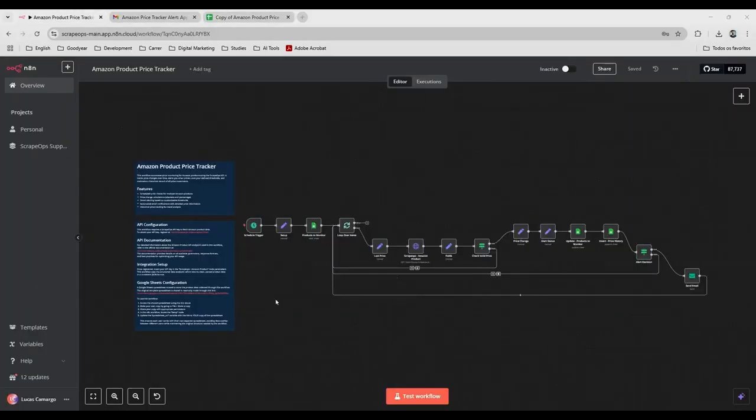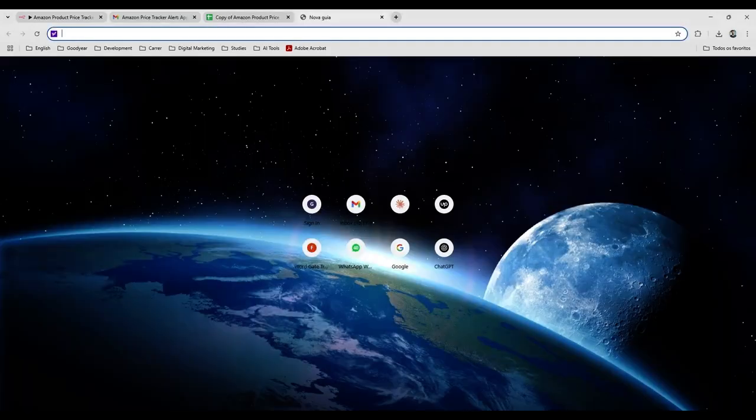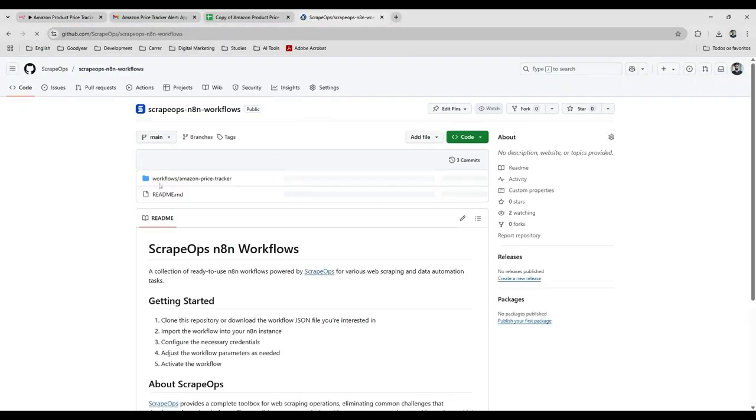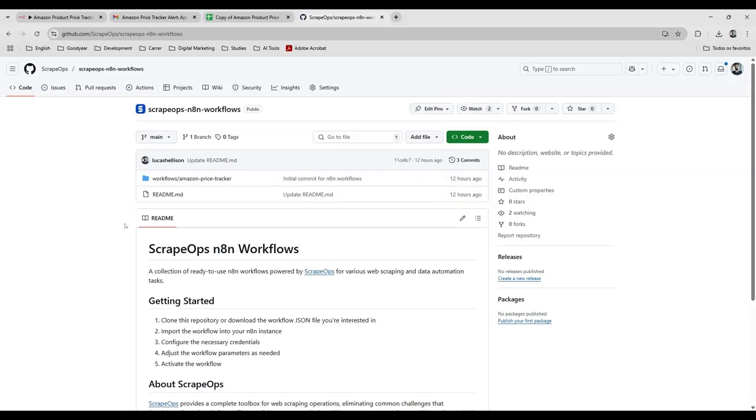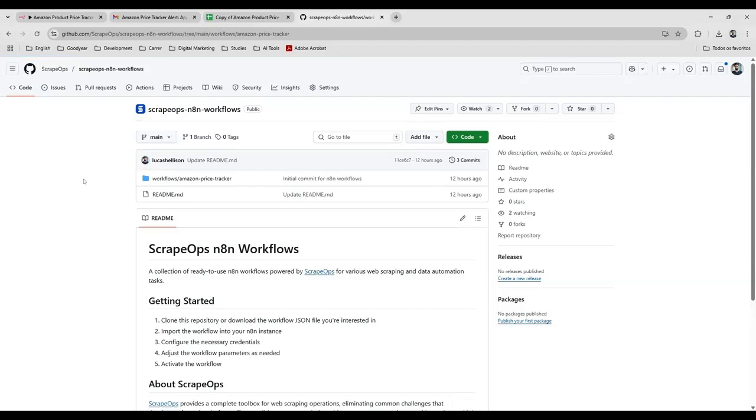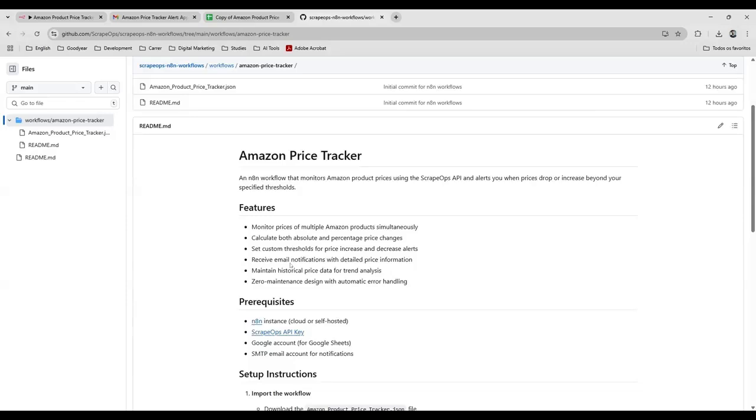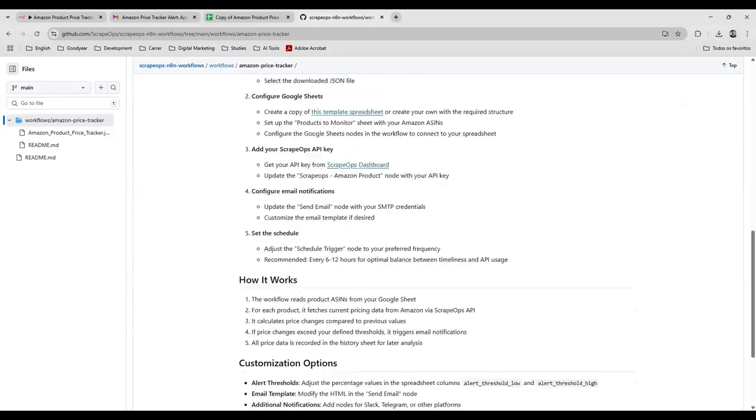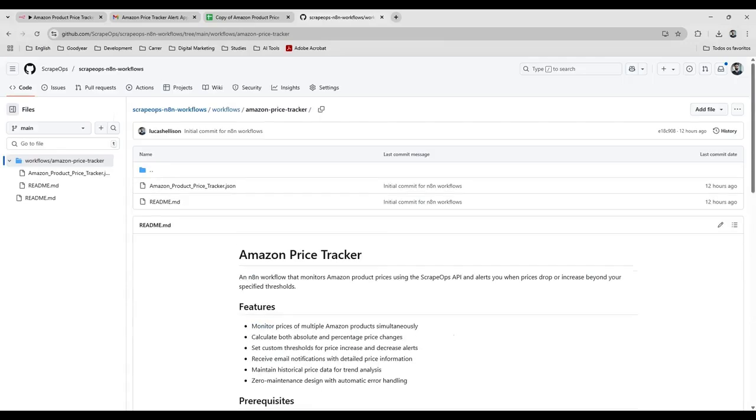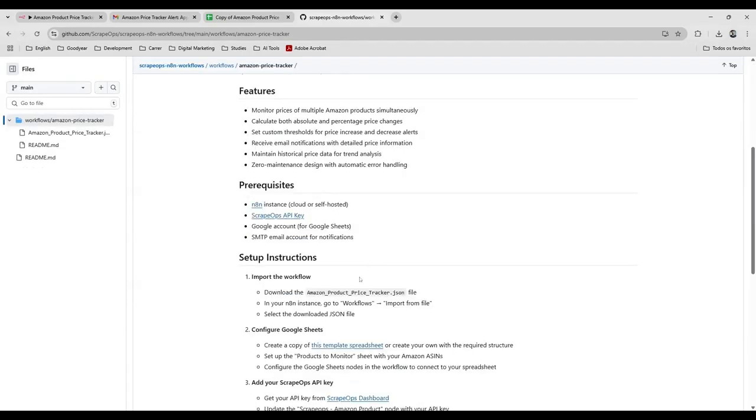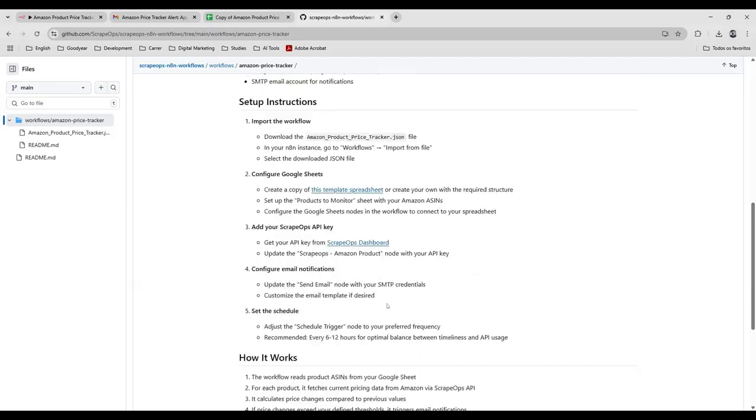In order to download this workflow, you can access this GitHub repository, and the link is going to be in the video description, don't worry. So if you click here in Workflows, then we have a folder for each workflow. And for this workflow, you have a readme file explaining exactly how to set up.